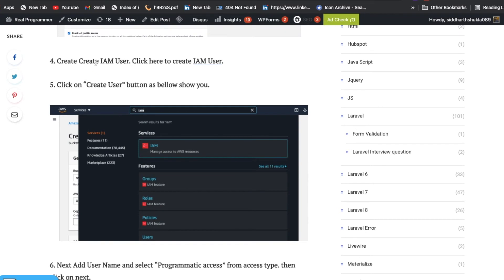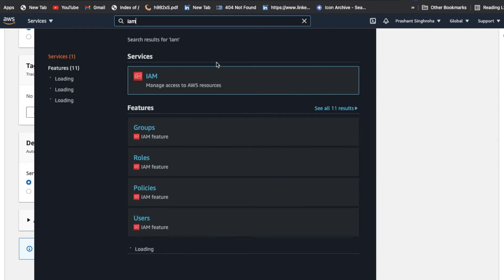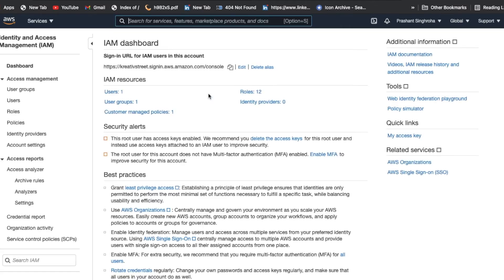After creating the bucket, you also need to create an IAM user. To do that, click on the search button and search for IAM services. Once you click on IAM services, you need to create a user. I have already created one — you can see the user here.